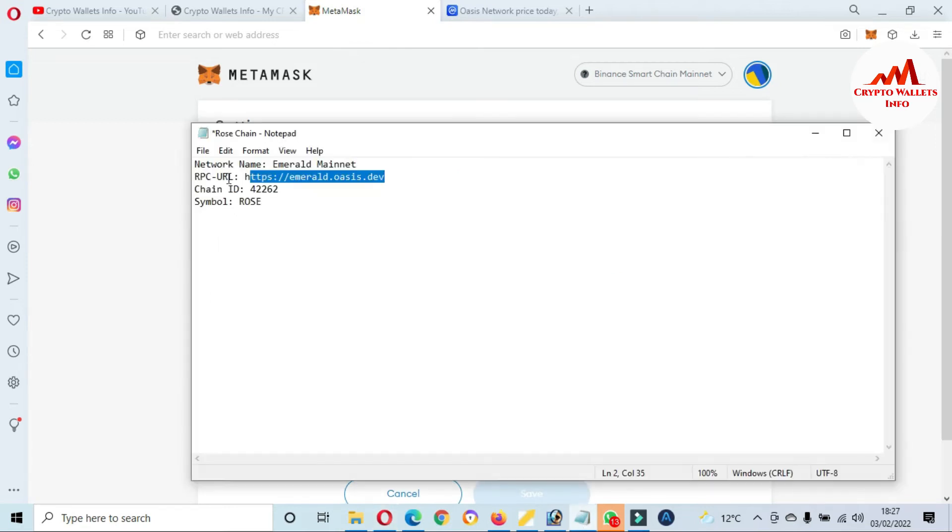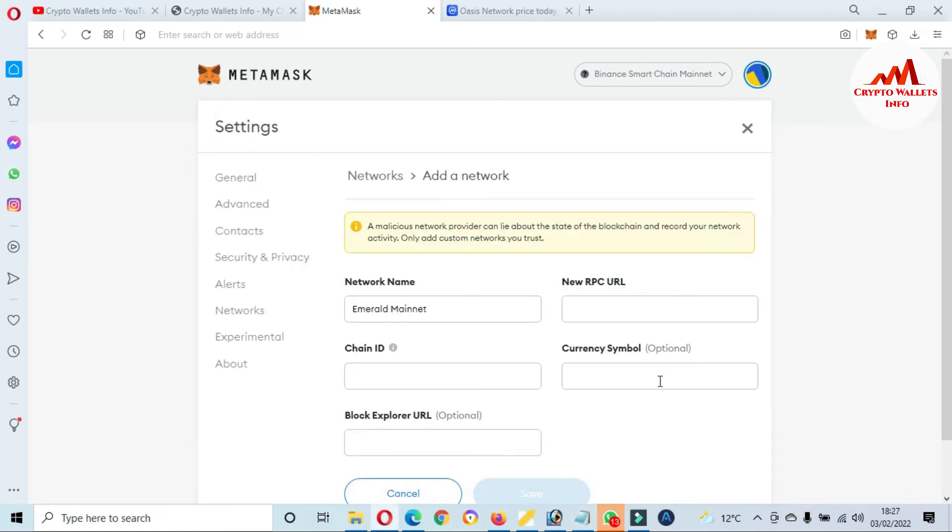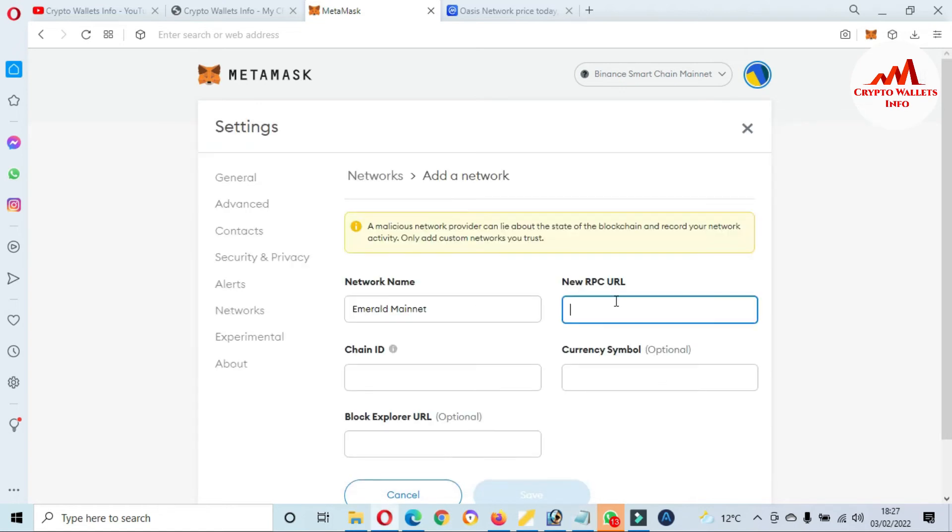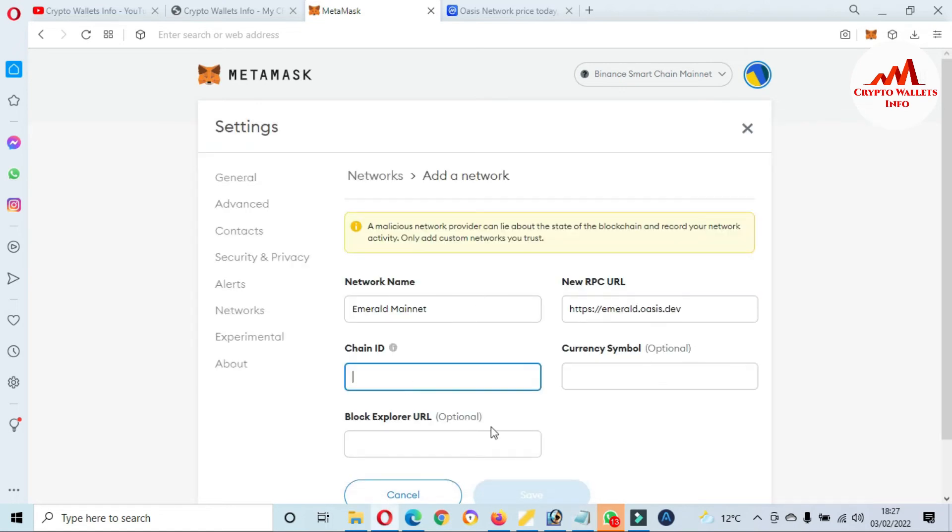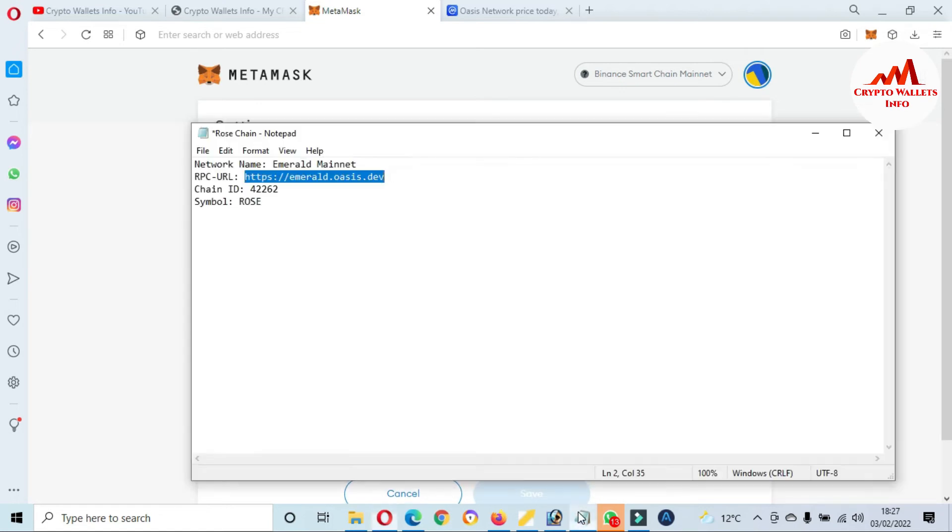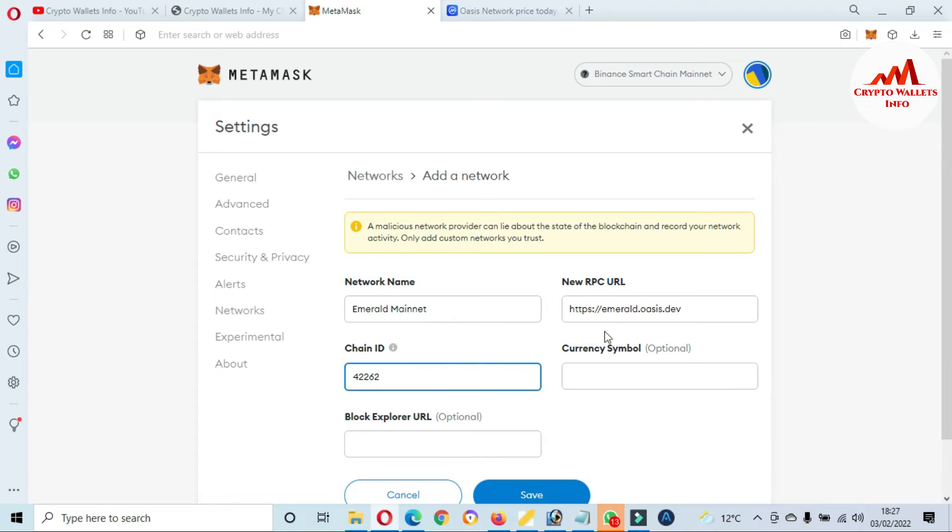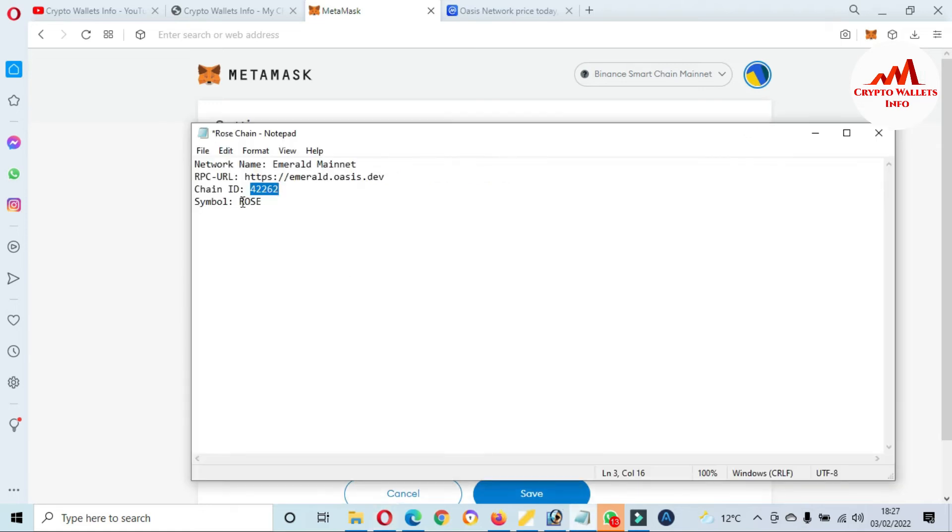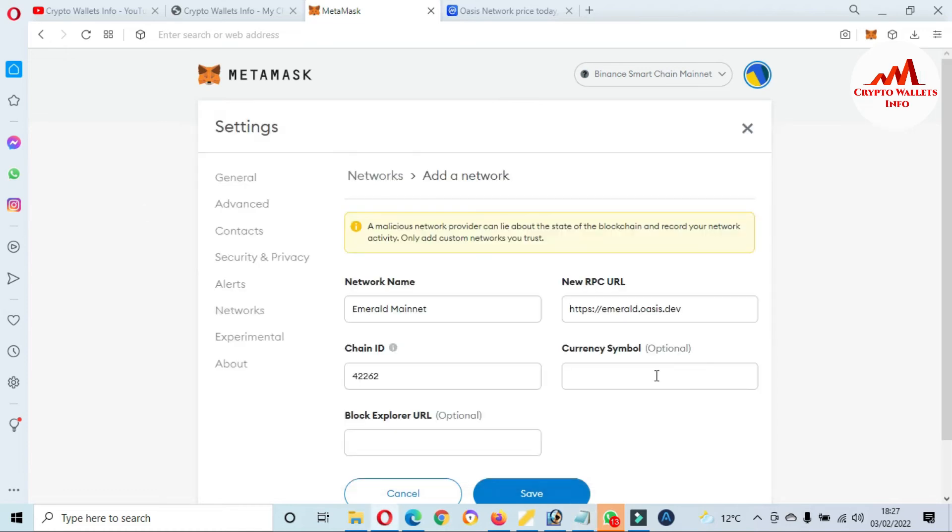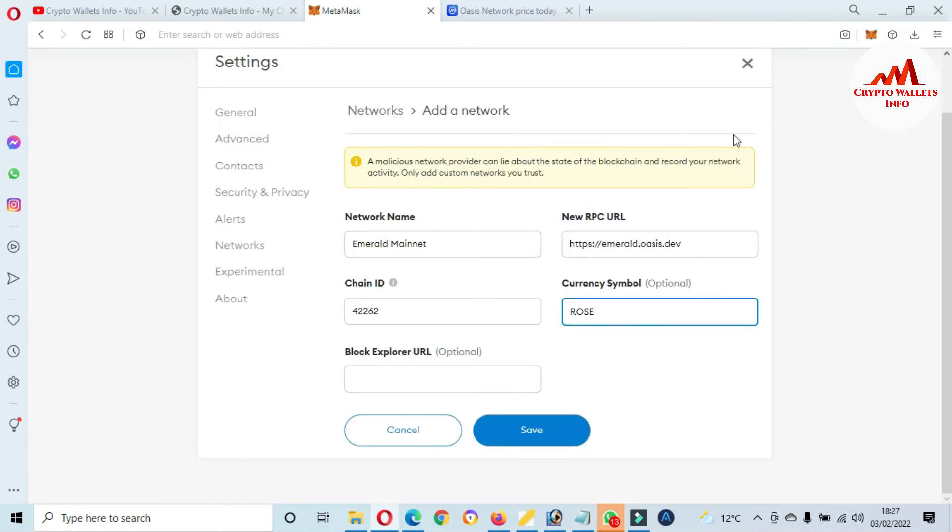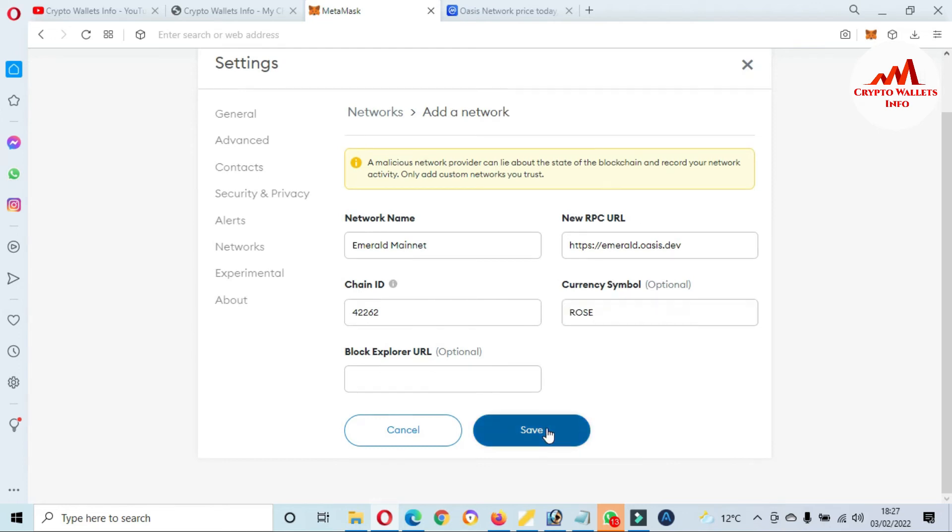Maybe I have not correctly copied. Yes, now copy and paste here. Third is Chain ID. Chain ID is 42262. Copy and paste here. The symbol is, currency symbol, Rose. Now paste here. All information is put on this tab. Then click on Save.